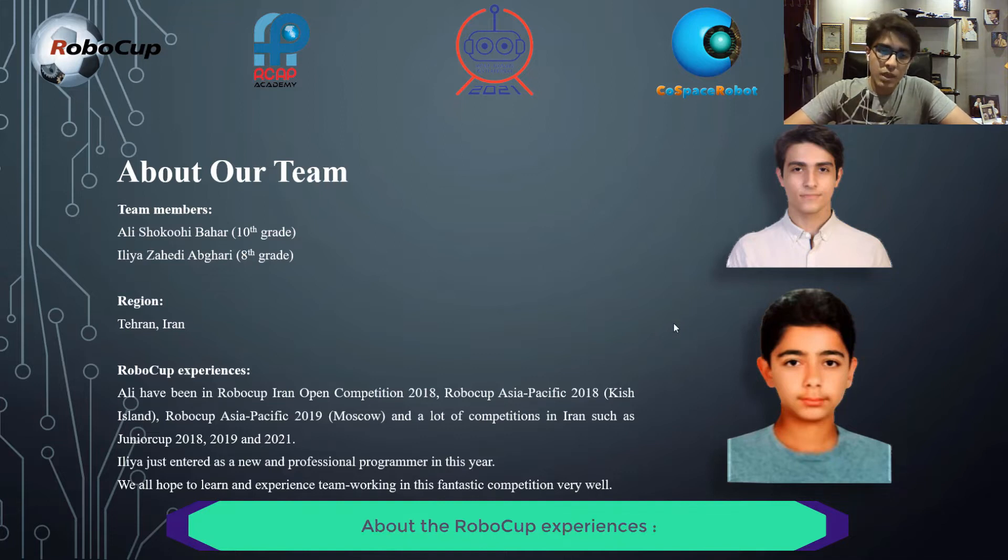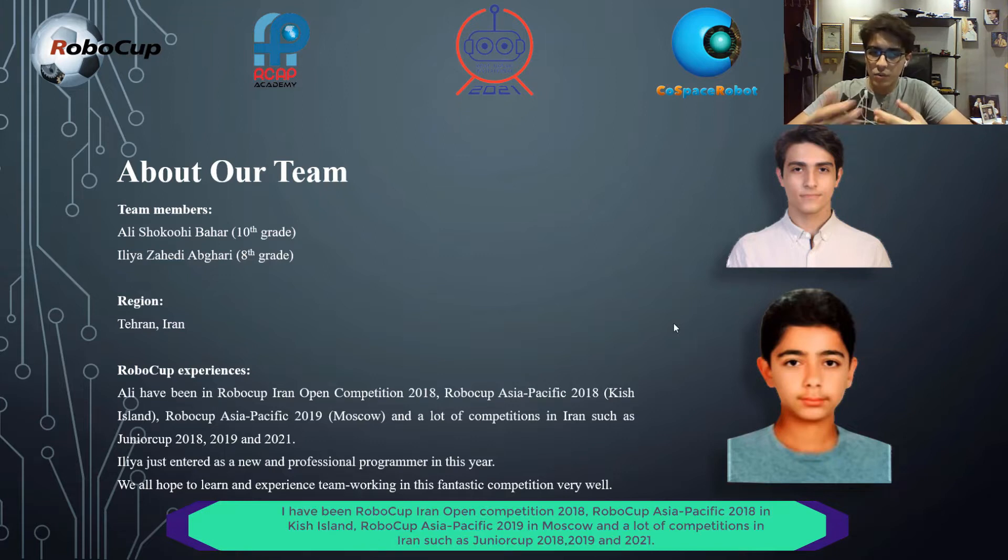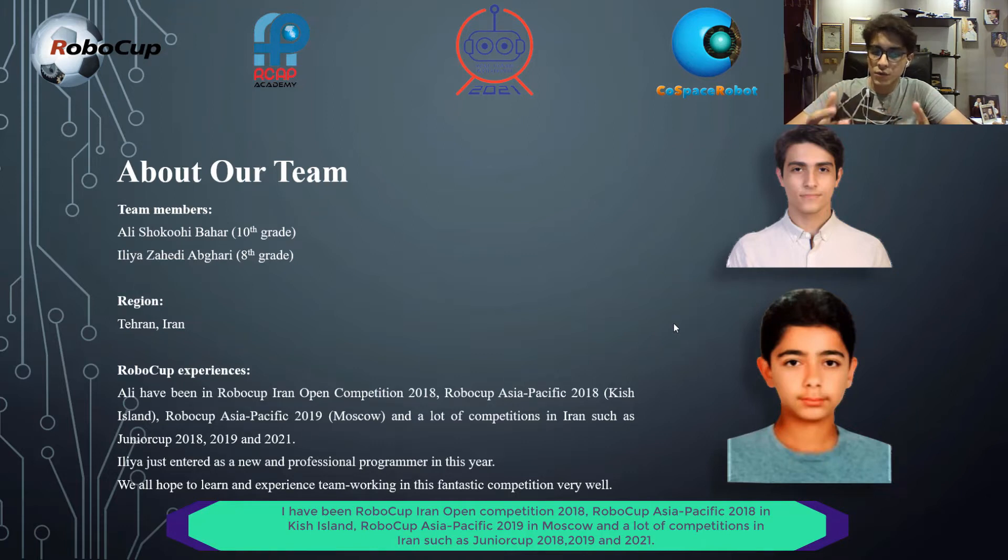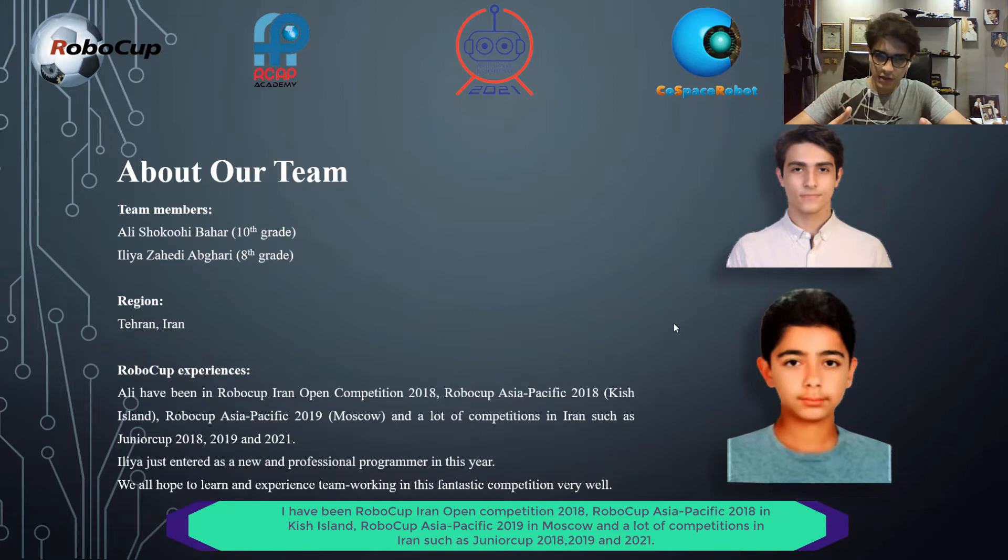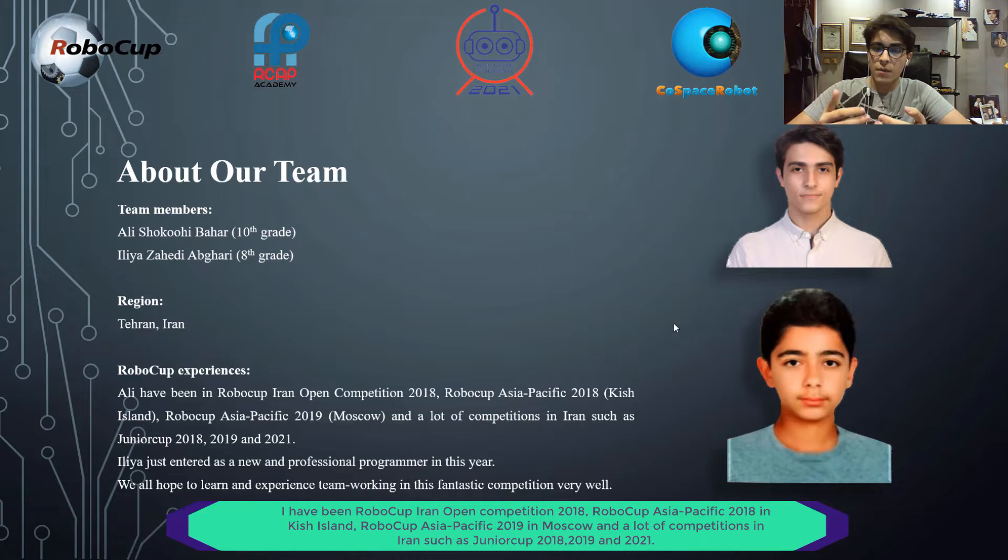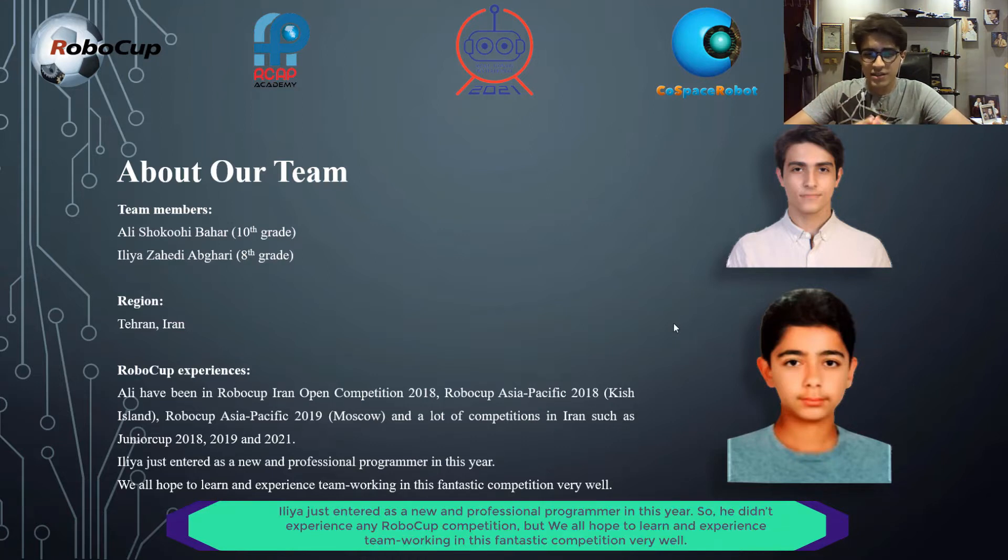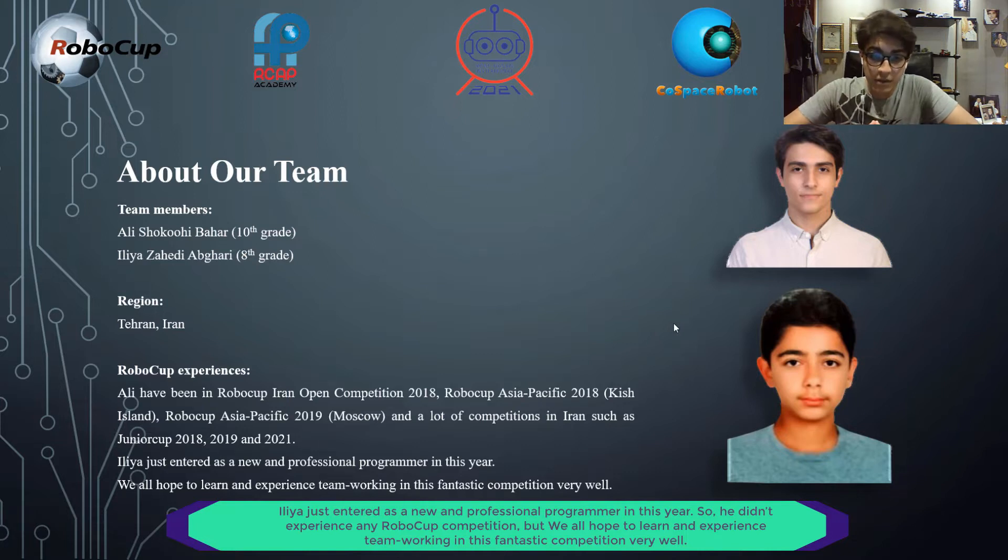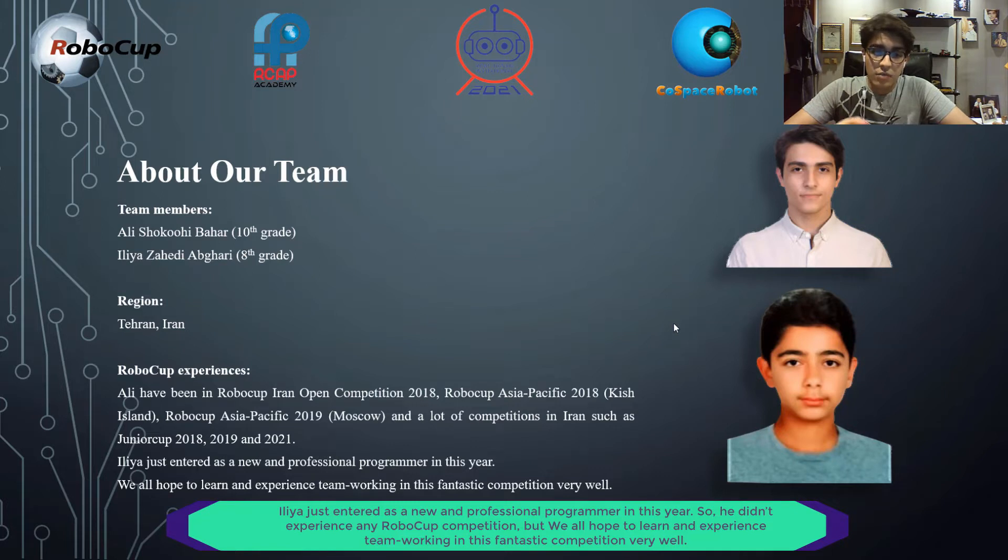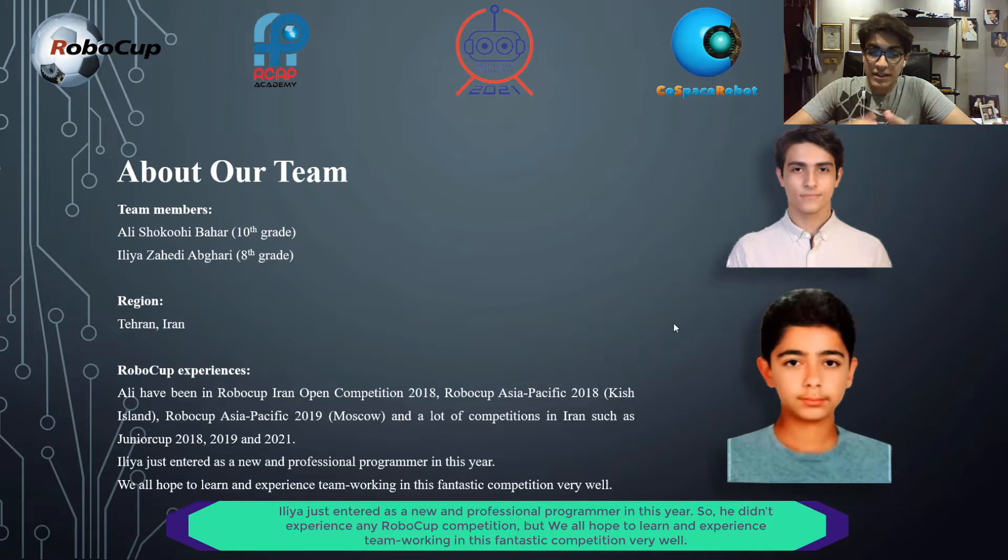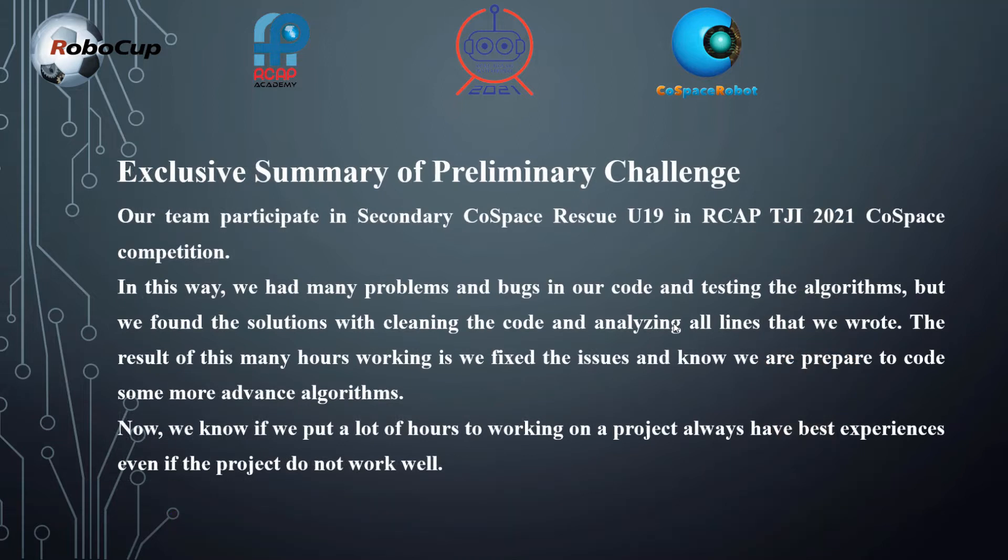About the RoboCup experiences, I have been in RoboCup Iran Open competition 2018, RoboCup Asia Pacific 2018 in Kish Island, RoboCup Asia Pacific 2019 in Moscow, and a lot of competitions in Iran such as Junior Cup 2018, 2019, and 2021. Ilya just entered as a new and professional programmer this year and doesn't have any RoboCup experience, but we all hope to learn and experience team working in this fantastic competition.